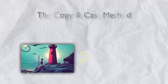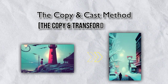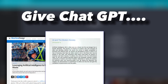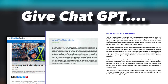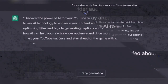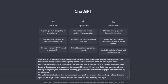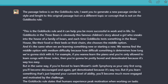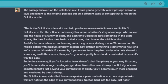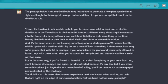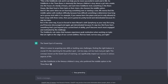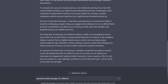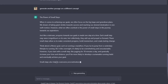On to the second method, which is the copy and cast method, or technically the copy and transform method. With this method, you give ChatGPT an already published article, a completed passage, or an existing YouTube video script, and then ask it to create something new based on that information. For example, you could prompt ChatGPT with something like: the passage below is on the Goldilocks rule. I want you to generate a new passage that is similar in style and length to the original passage, but on a different topic or concept that is not related to the Goldilocks rule. Then you would insert the original passage. This way, you're telling ChatGPT to develop entirely new information that retains some properties or attributes of the original, which is why it's called the copy and cast method.